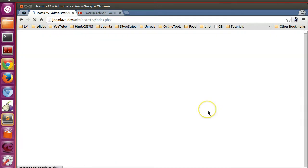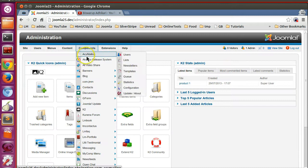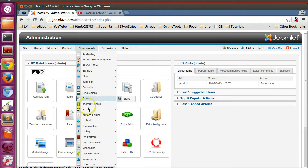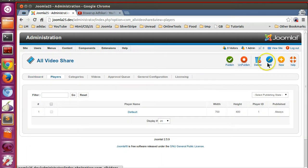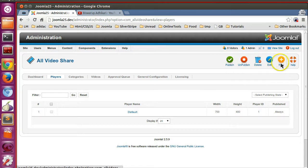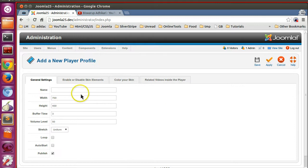So what are the Joomla toolbars? Let's login to the backend. Now if I select any component, here on the dashboard you can see a lot of icons like publish, unpublish, delete, edit, and new. So how will we create these icons, and when somebody clicks on a particular icon, we will call our function or PHP code.